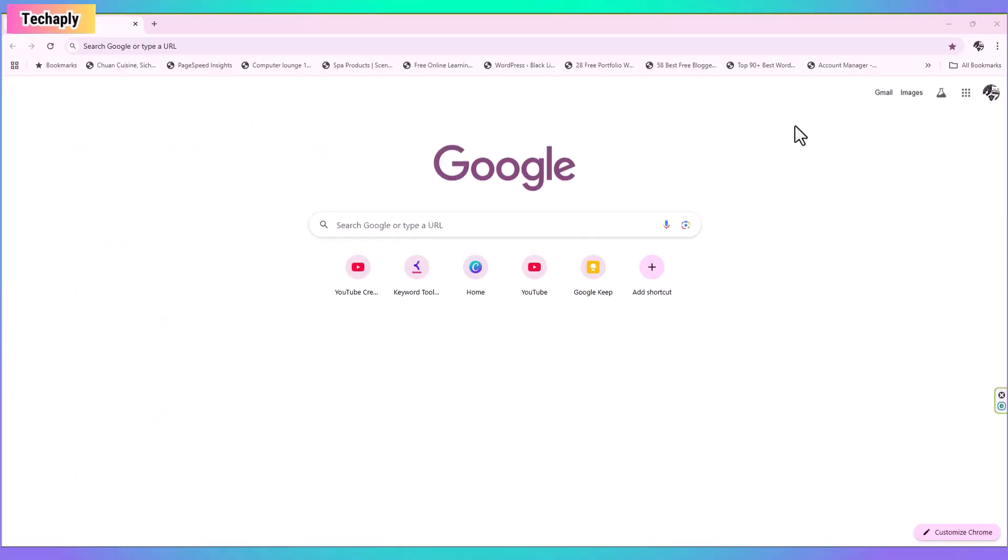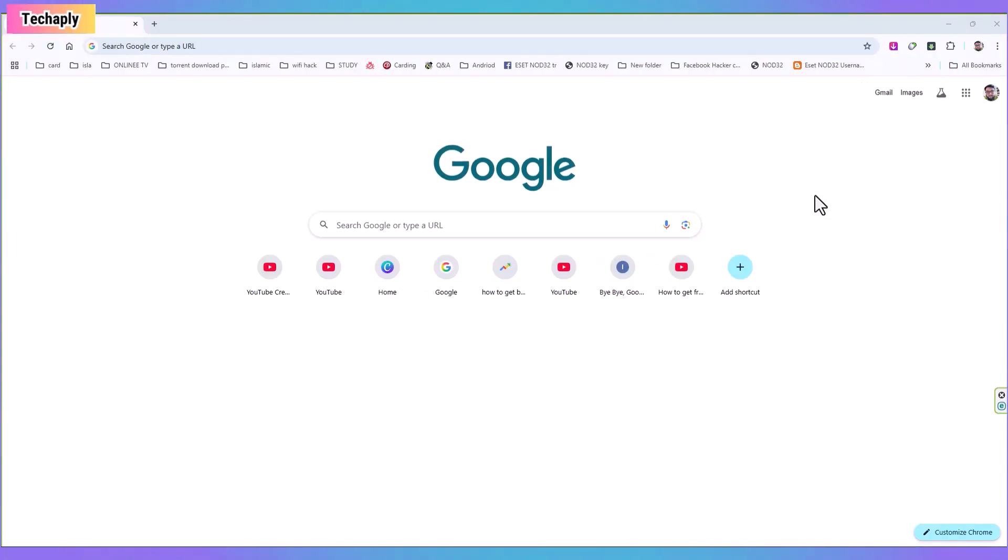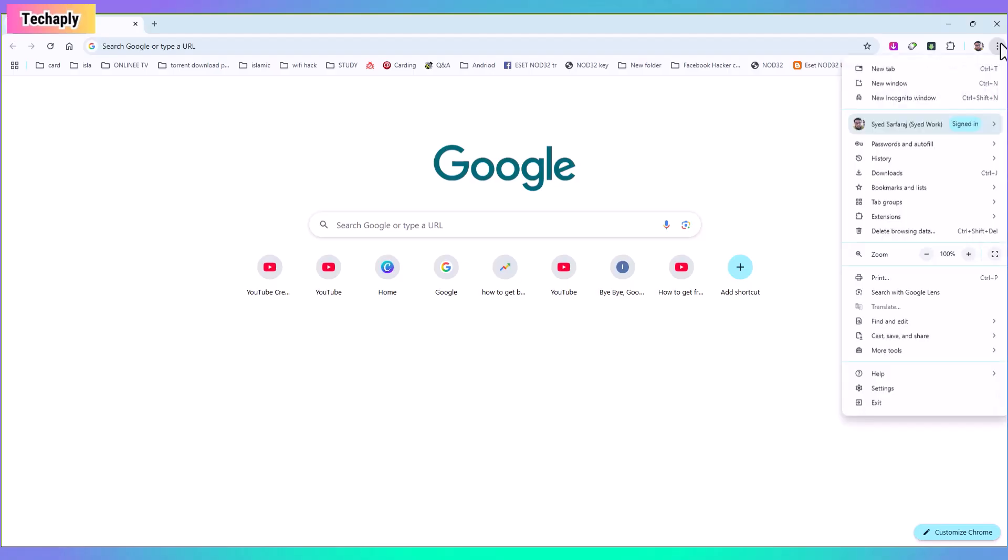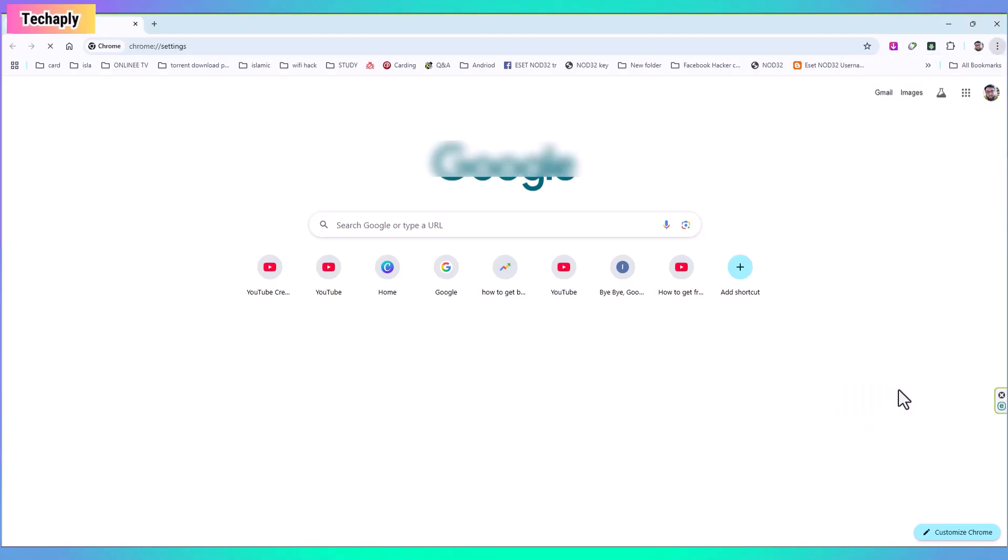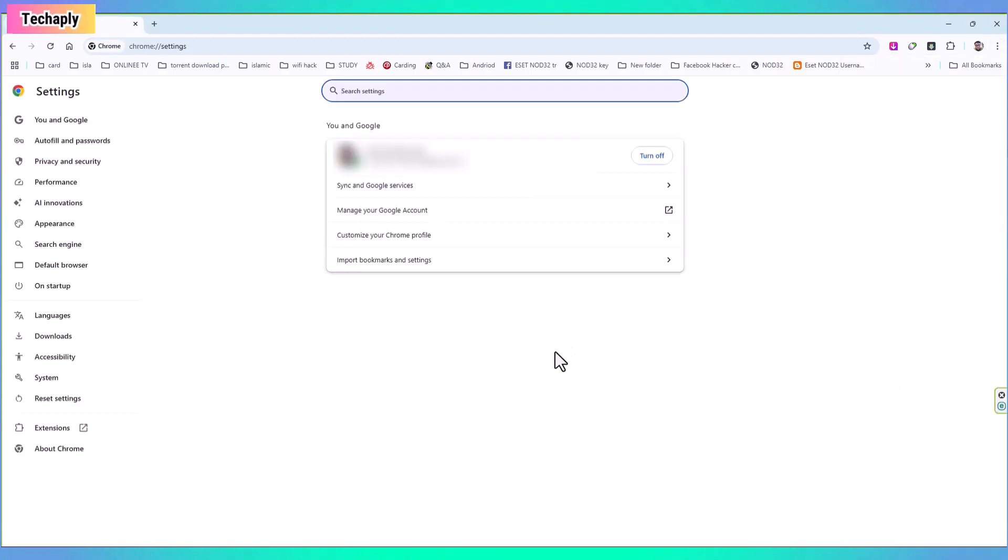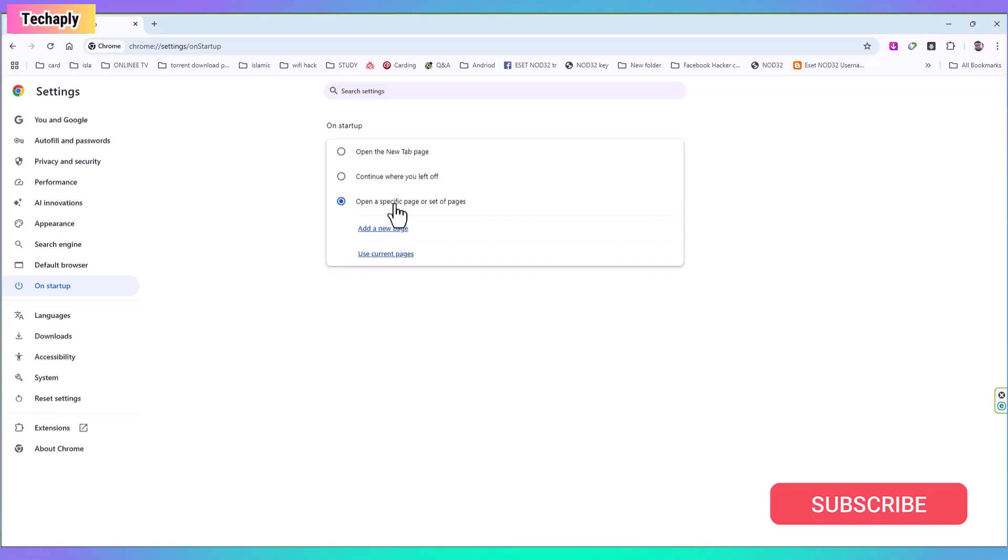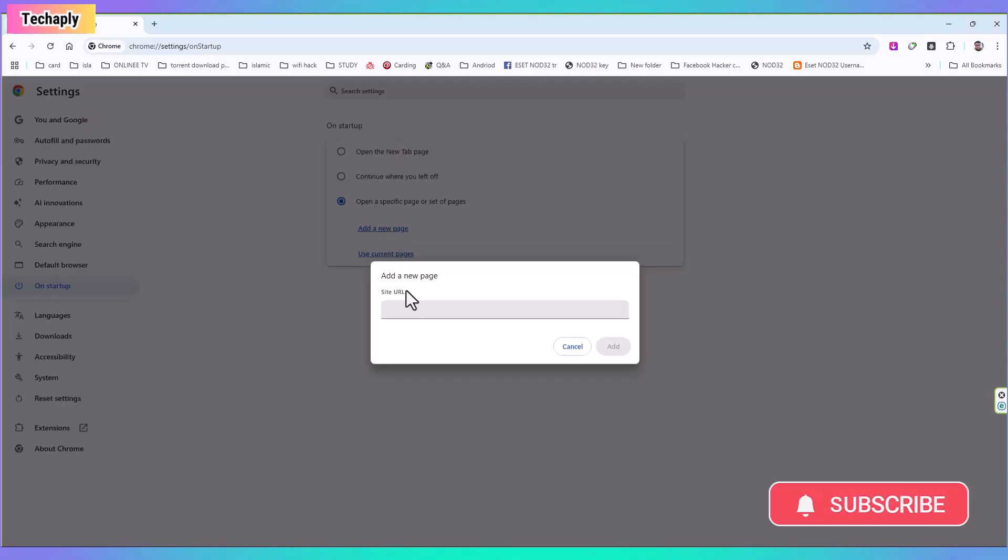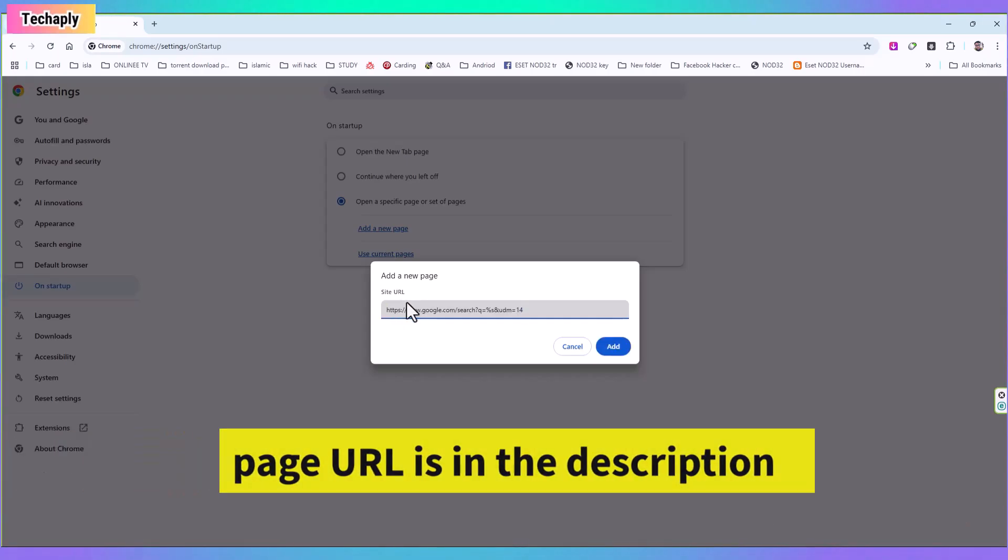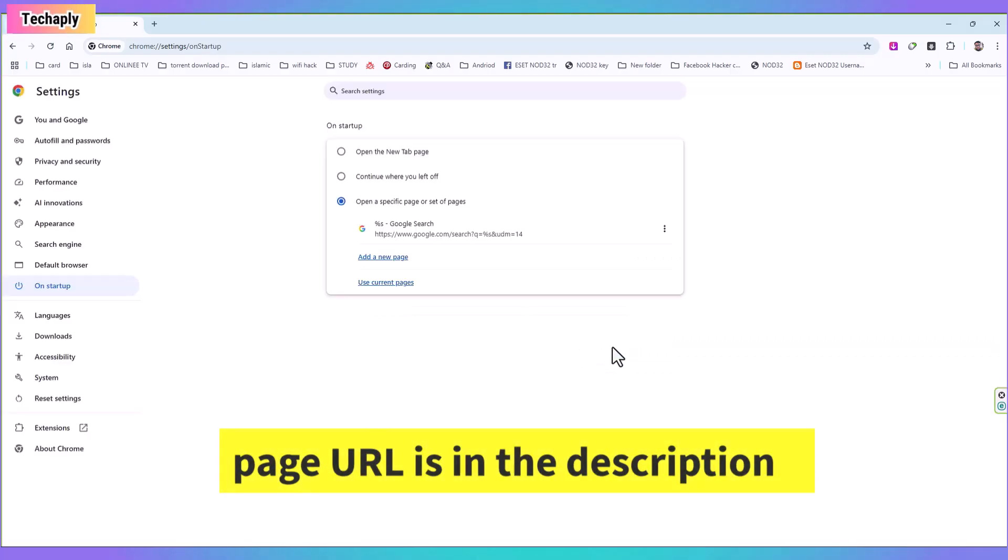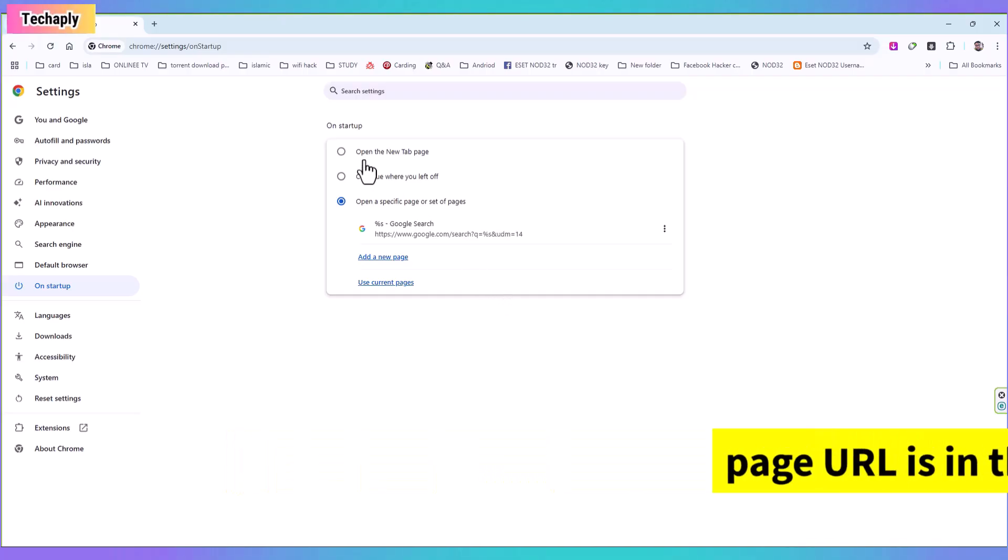First step, make sure you're signed in on your Google account. Next, on your Chrome browser, click on three dot menus icon on the top right corner and go to Settings. Next, click on On Startup. Now, select Open a specific page or setup pages. Click on Add a new page. Then enter this Google Search Web Future Results page URL. Click on Add to finish. This link is included in the video description. Make sure you have the right URL copied.